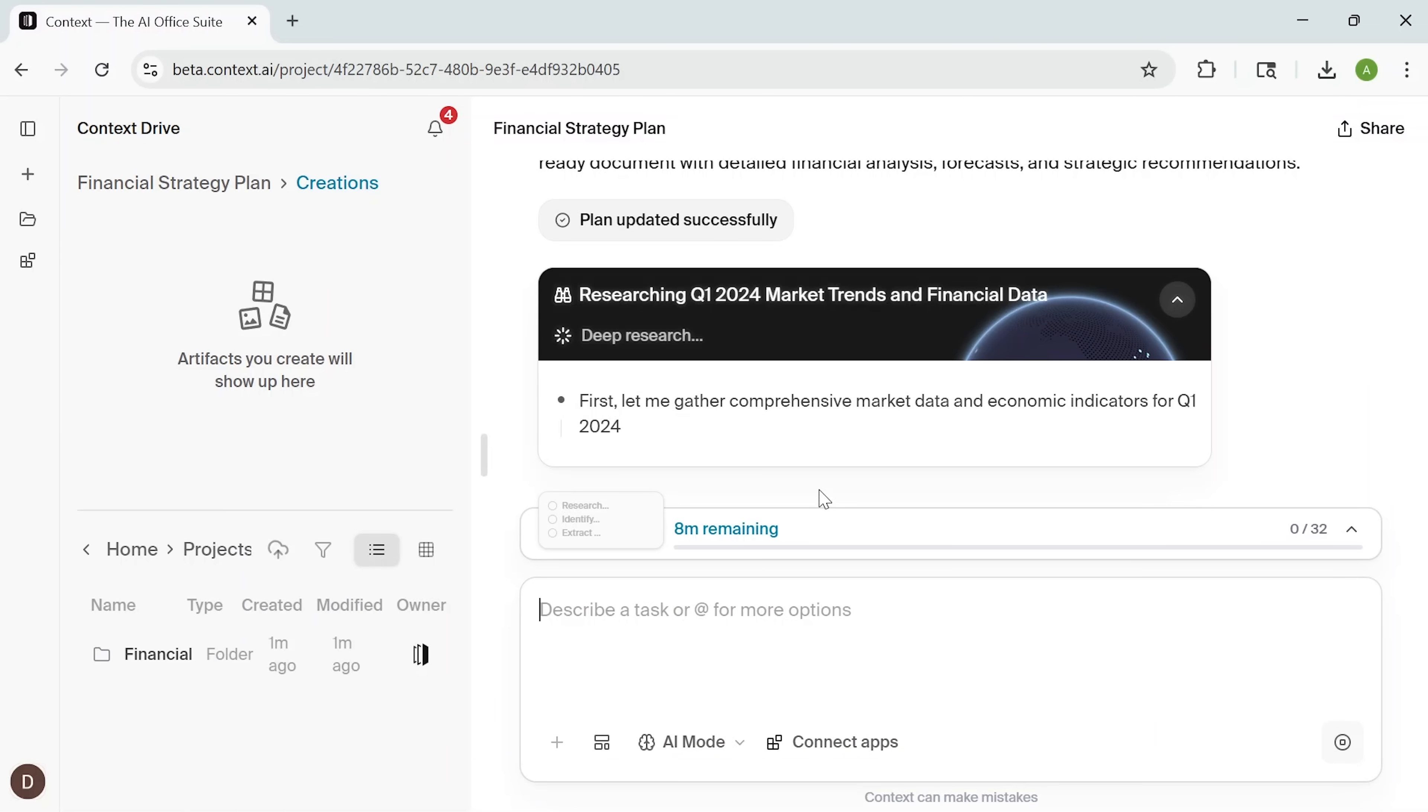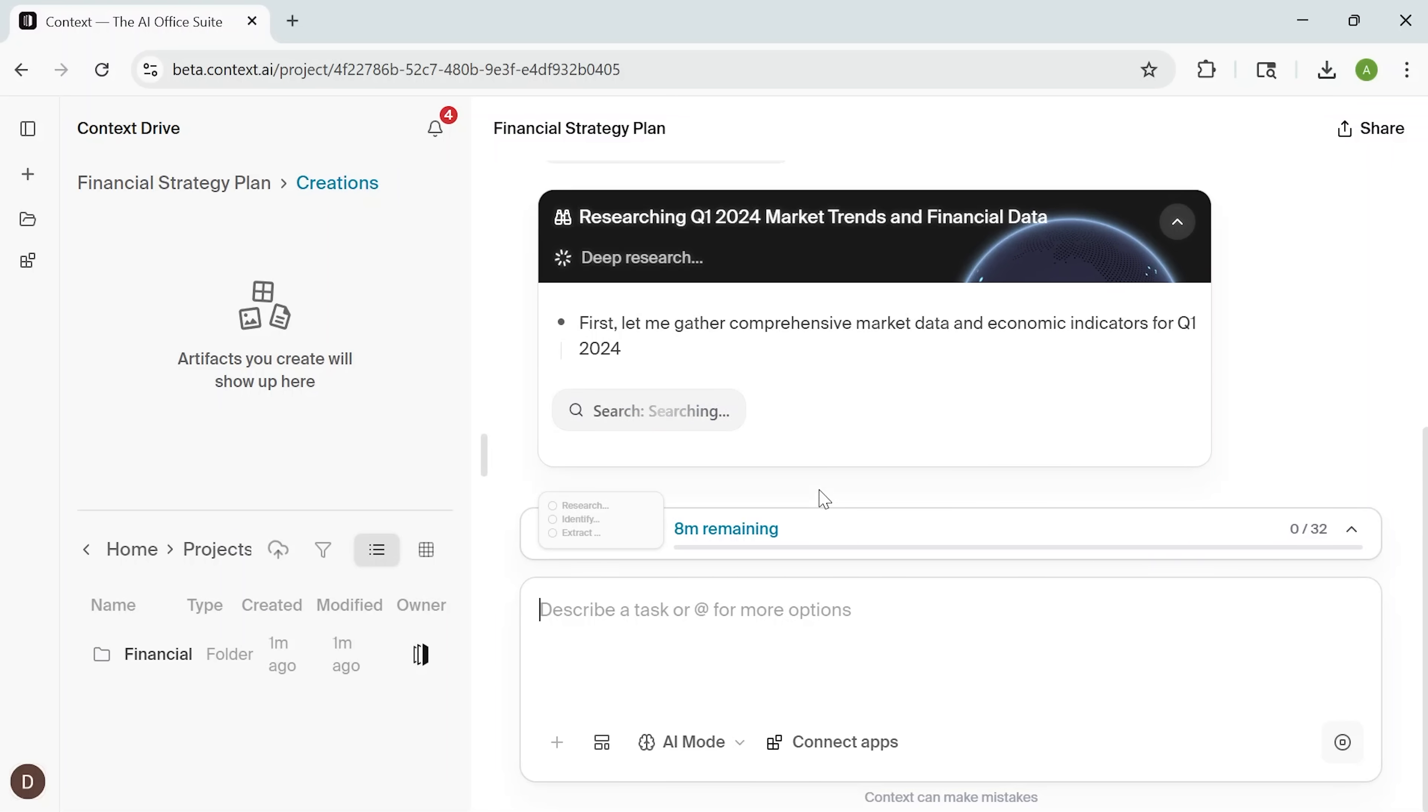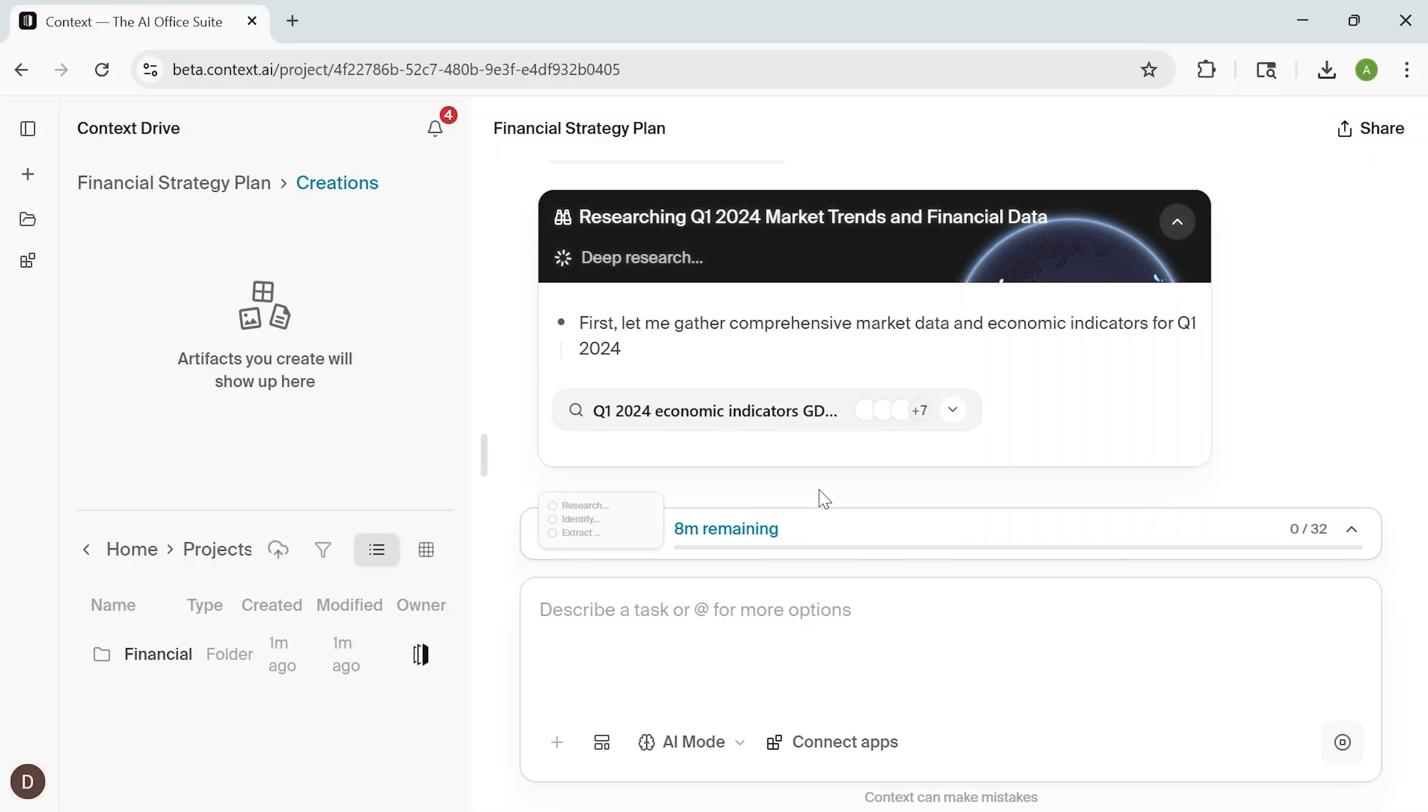Now Context begins generating the content. Behind the scenes, it pulls data from reliable open sources. Then it performs a deep dive into overall business health. The AI studies patterns and builds out forecasts.